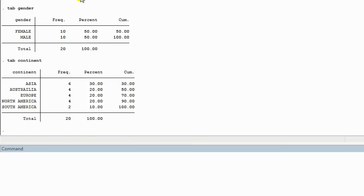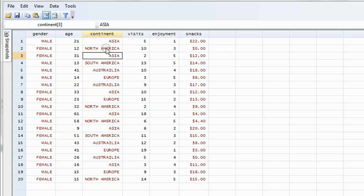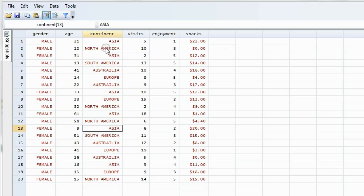Let's open the data sheet, look at the column continent, and how many times does South America appear? Once, twice. That's it. So the table is accurate.